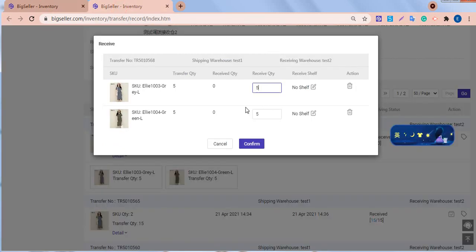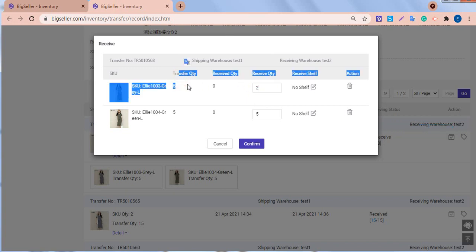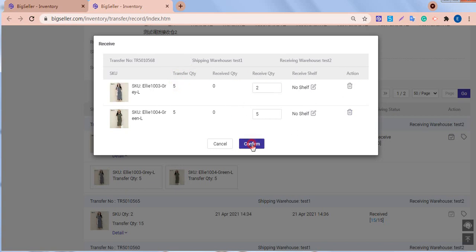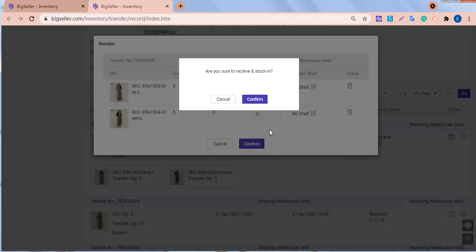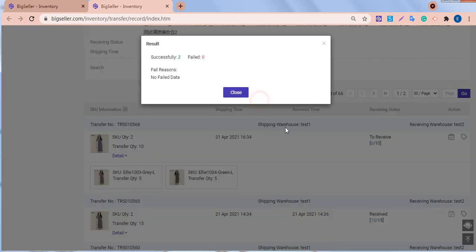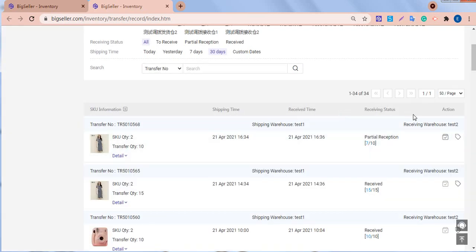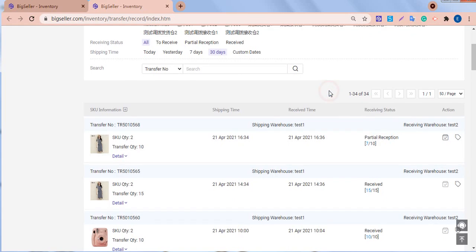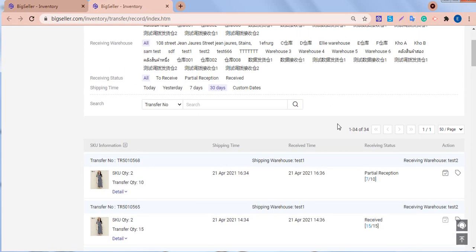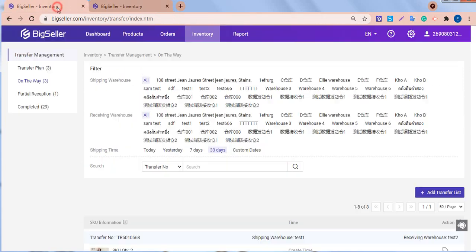If the quantity of the received goods is less than the transfer quantity, then this transfer list can only be marked as partially received. Receiving status partial reception. And this transfer list will move to the partial reception folder.